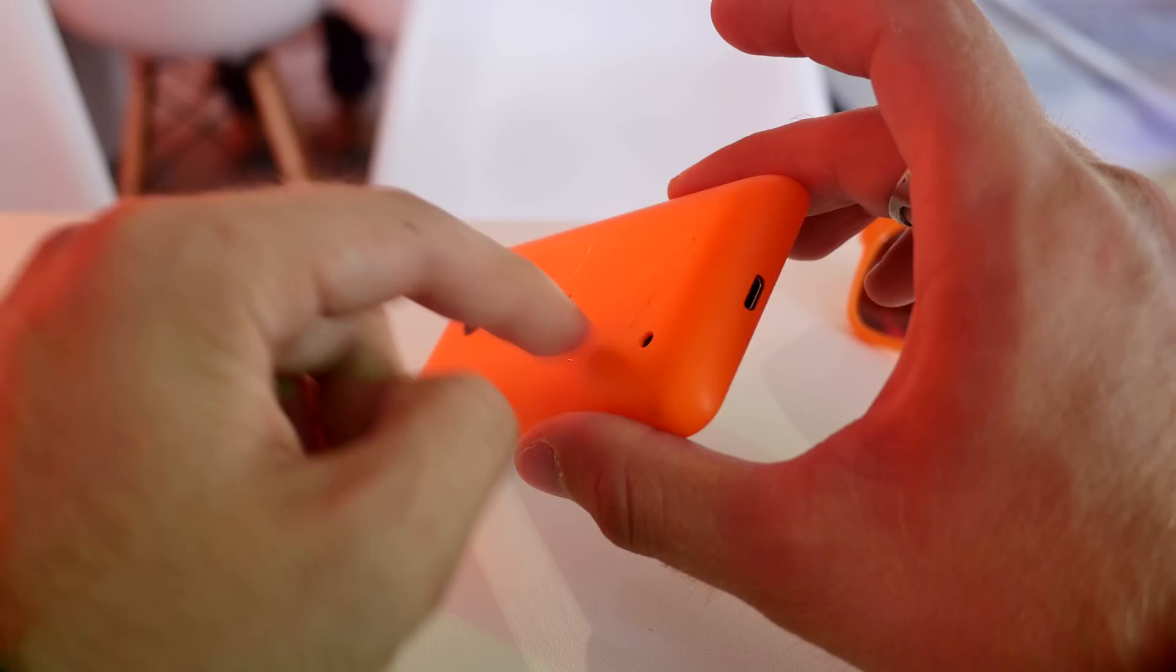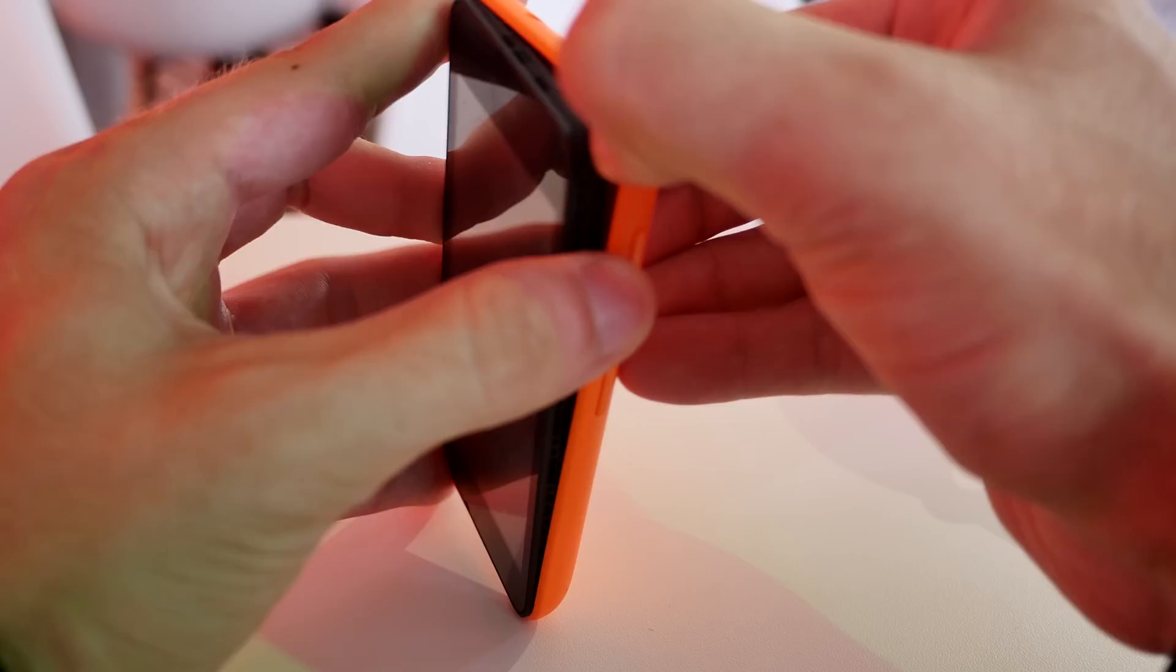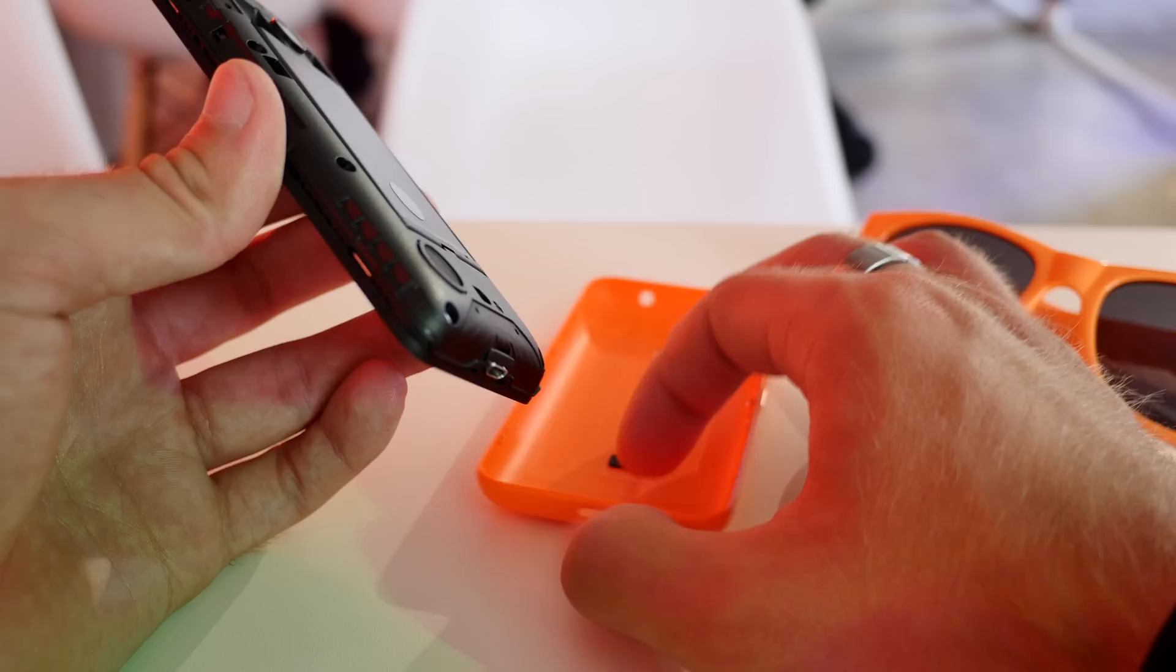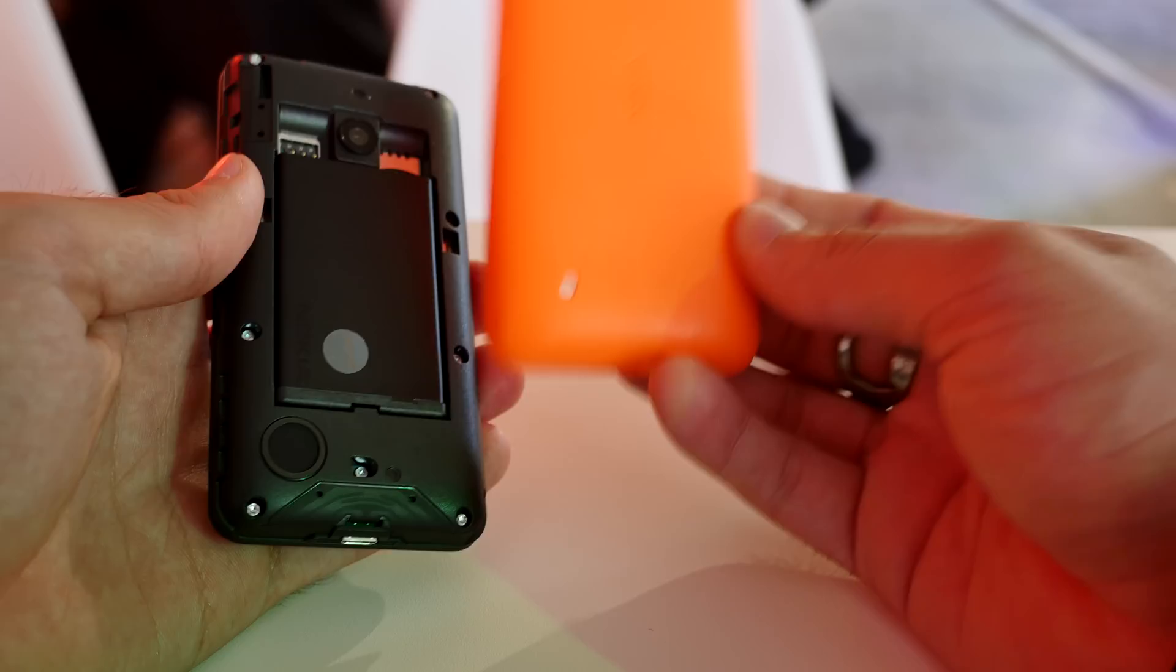You can change the back cover so if you don't like your orange phone anymore, you can get a green, white, black or another color. You can just take it off like that and get another one. Change the battery which is 1430 milliamps and should last about 22 days on standby. That's really quite long but of course that's usually with data turned off or just using 2G.